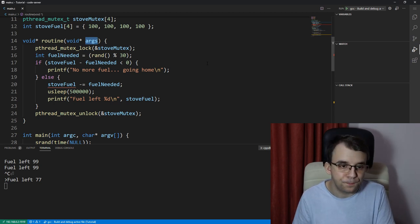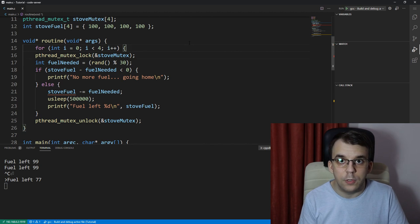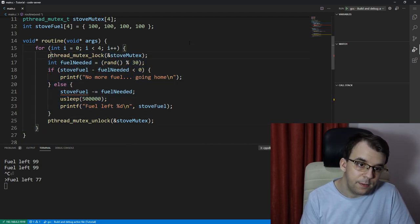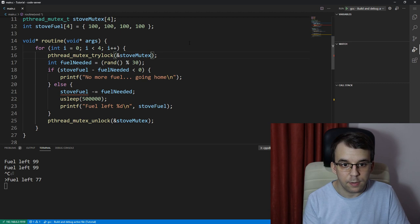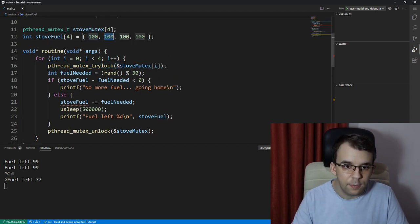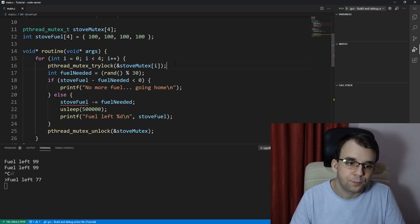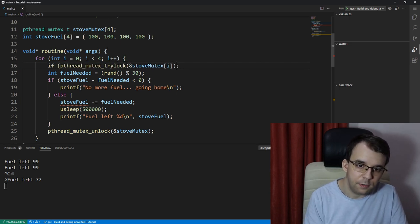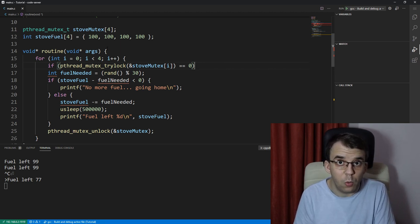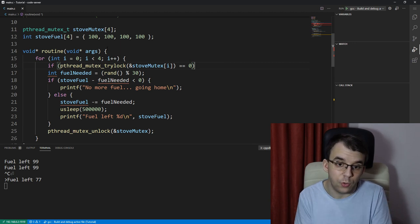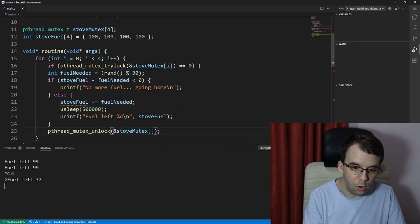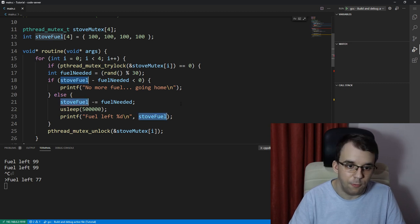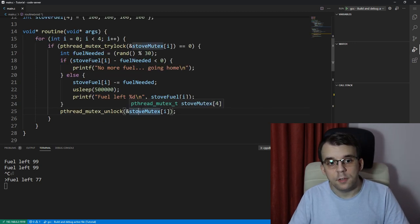Well using the try_lock function we can actually do it. What we can do is create a for loop, for int i equals zero over all of them, all of the mutexes of the stoves of course, and say instead of lock we're going to say try_lock. So I'm going to try to lock the stove_mutex at index i. And I'm going to say here if this is actually zero, so if what we did succeeded, we were able to get the lock, then amazing we should do this operation and of course we're going to unlock it after we're done, and we're going to use the stove_fuel of i in all the places.